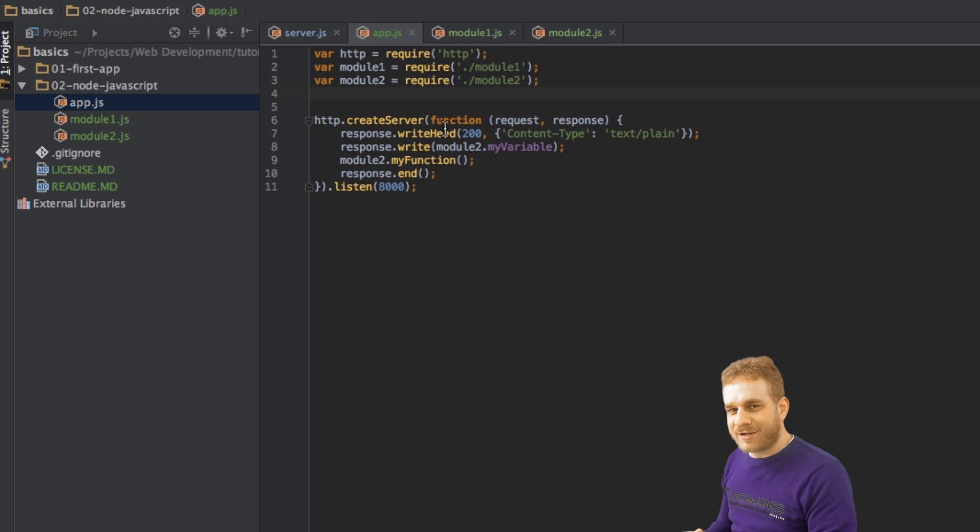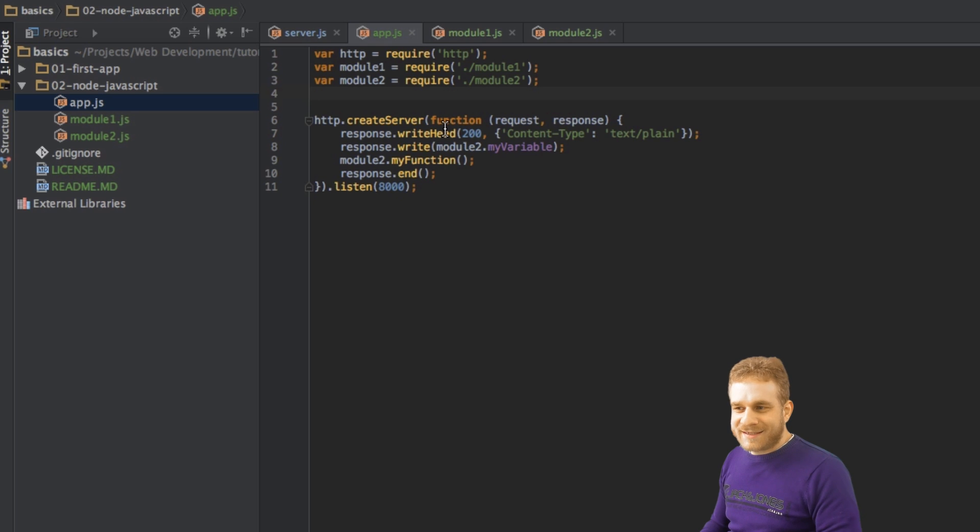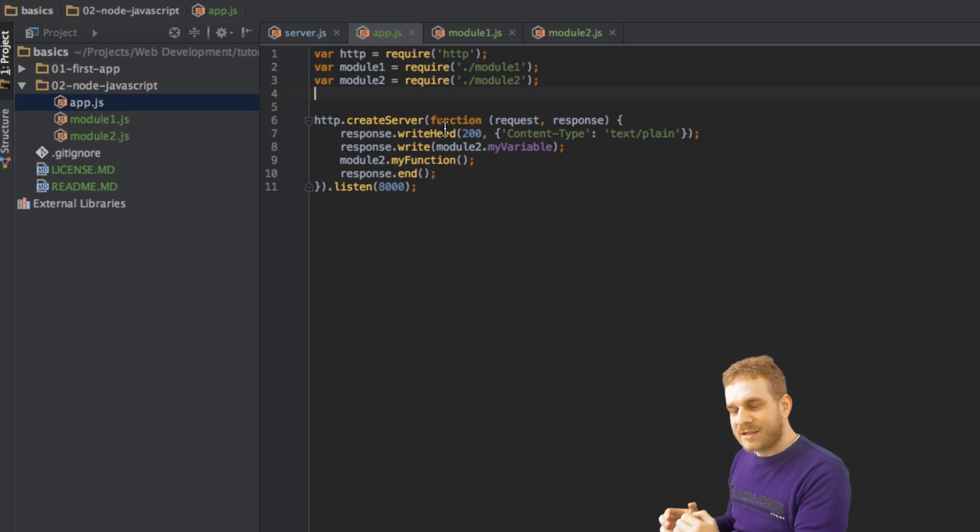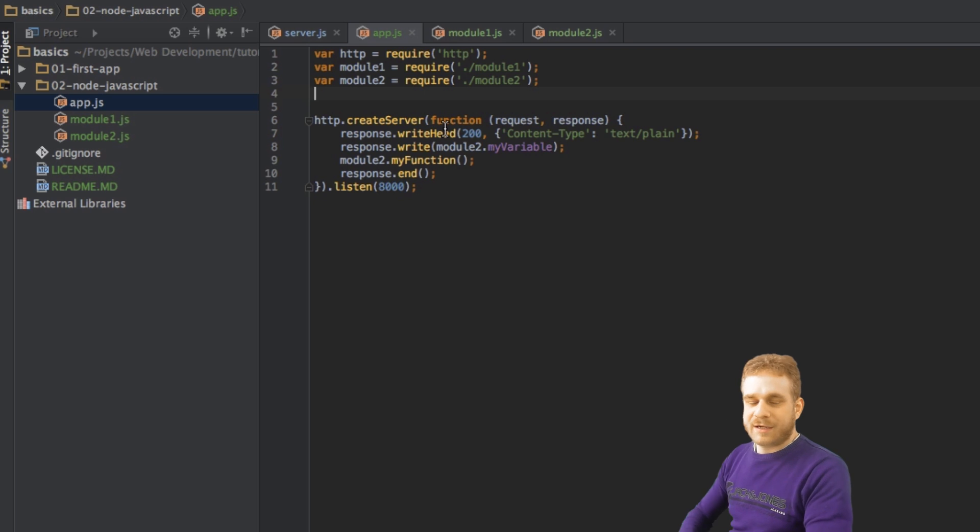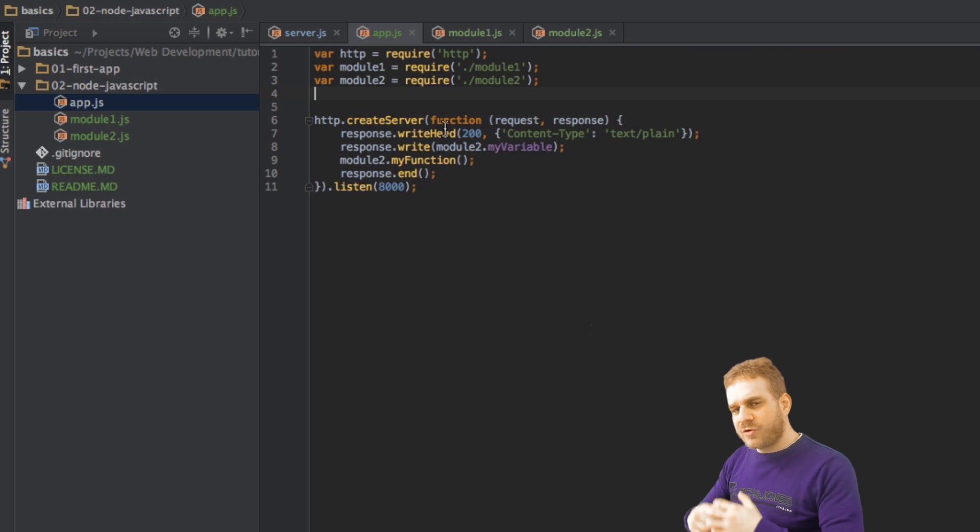But just be aware that this is just another concept of creating functions in the places where we need them, instead of creating them, assigning a name, and so on. Which you would do if you would reuse this function in several places.